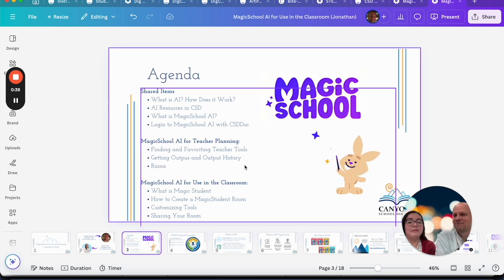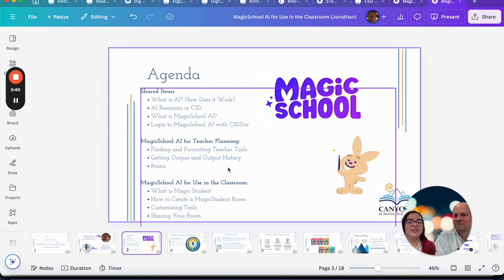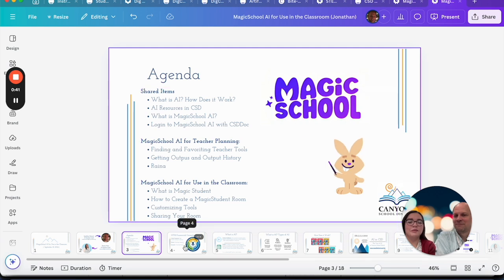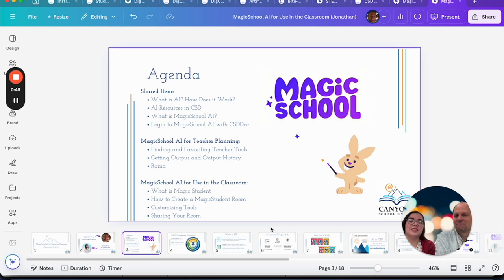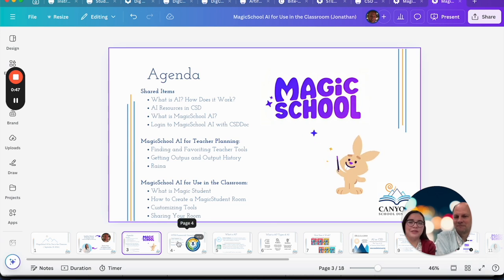And if you're coming with mine, you'll look through what you can use it for in the classroom, which covers what Magic Student is, how to create a Magic Student room, customizing those tools, and then actually sharing your room out with your students.